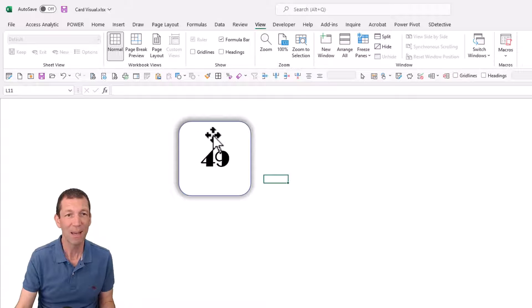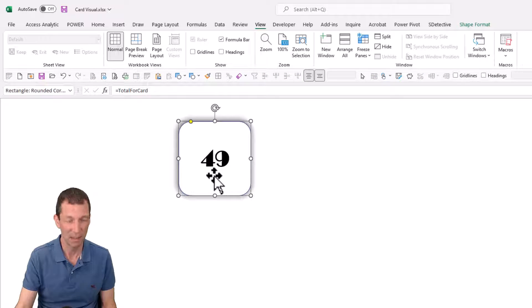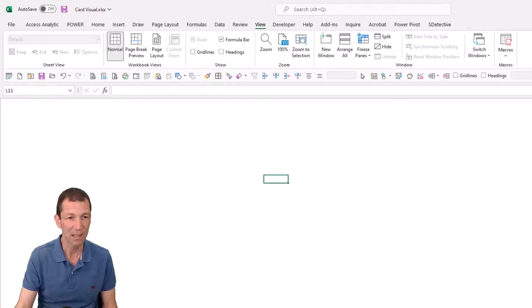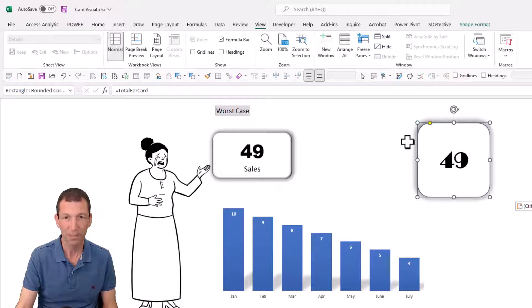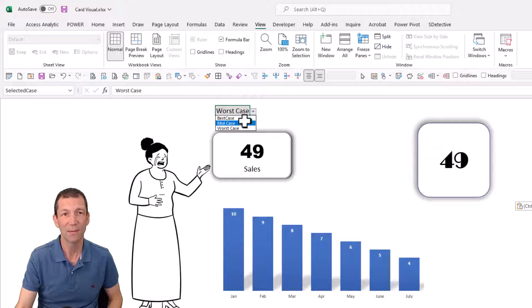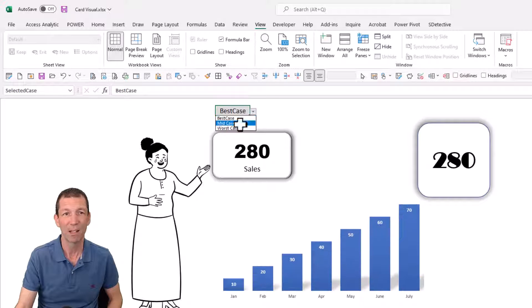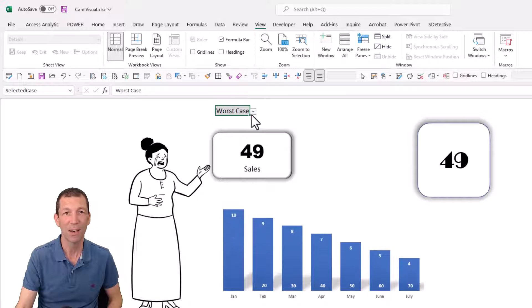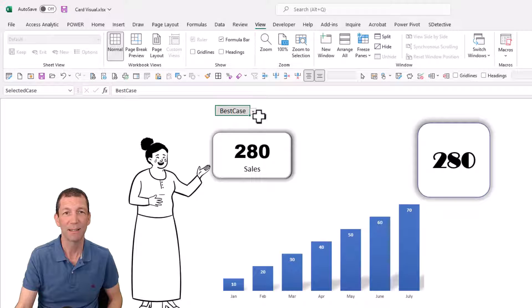And this is dynamic, so let me just show you if I actually cut this and put it onto the report page. When we change this, we're getting different answers. Brilliant.